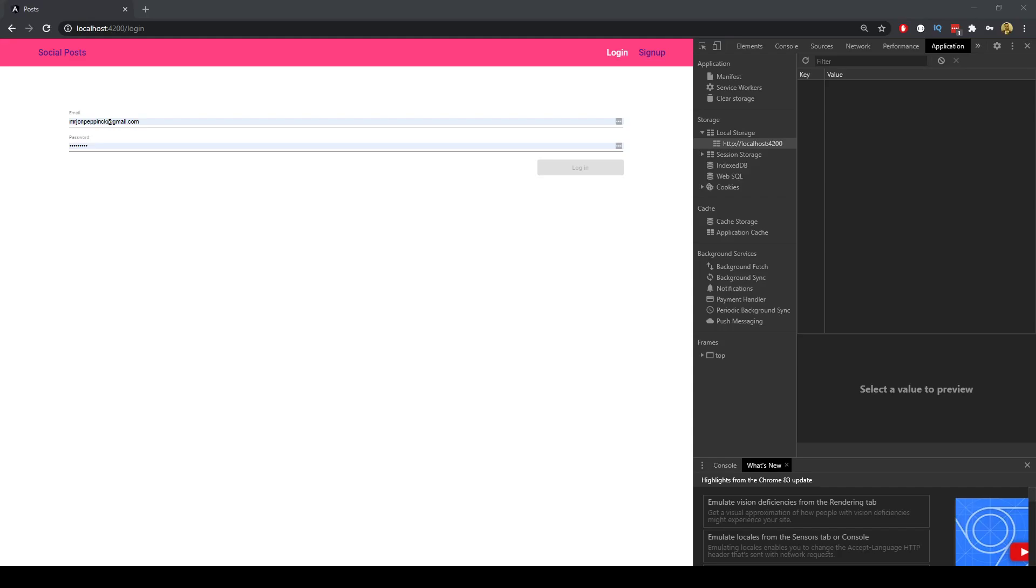Welcome to this video series in which we will create a login system using Angular, Node and MySQL. Here I want to demonstrate what we will be doing in this video series.